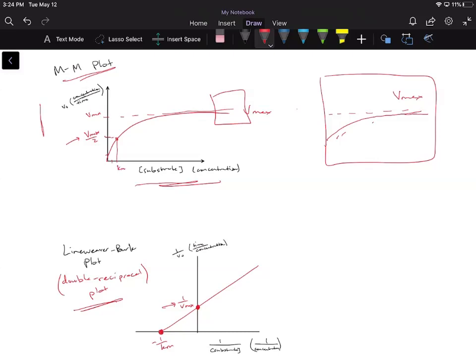So the idea here is that the Lineweaver-Burk plot makes taking our data much, much easier. Because now instead of having this asymptote and then figuring out exactly where it reaches that asymptote and all this stuff,